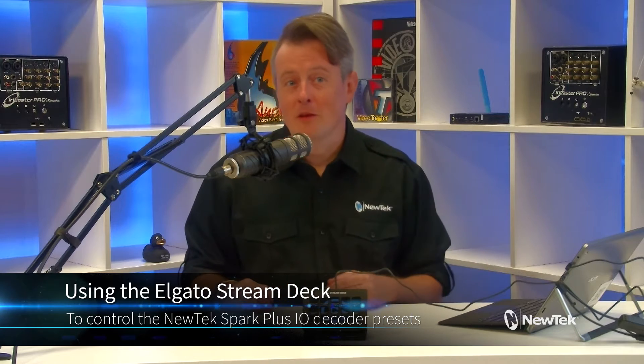The Spark Plus I.O. allows you to both encode video signals into NDI and also decode NDI sources into either HDMI or SDI depending on the unit, so you can connect it to monitors, projectors, etc. The Spark, when it's set into decode mode, has 10 presets that you can set up to quickly change sources and with the help of the Elgato Stream Deck, makes that process even easier.